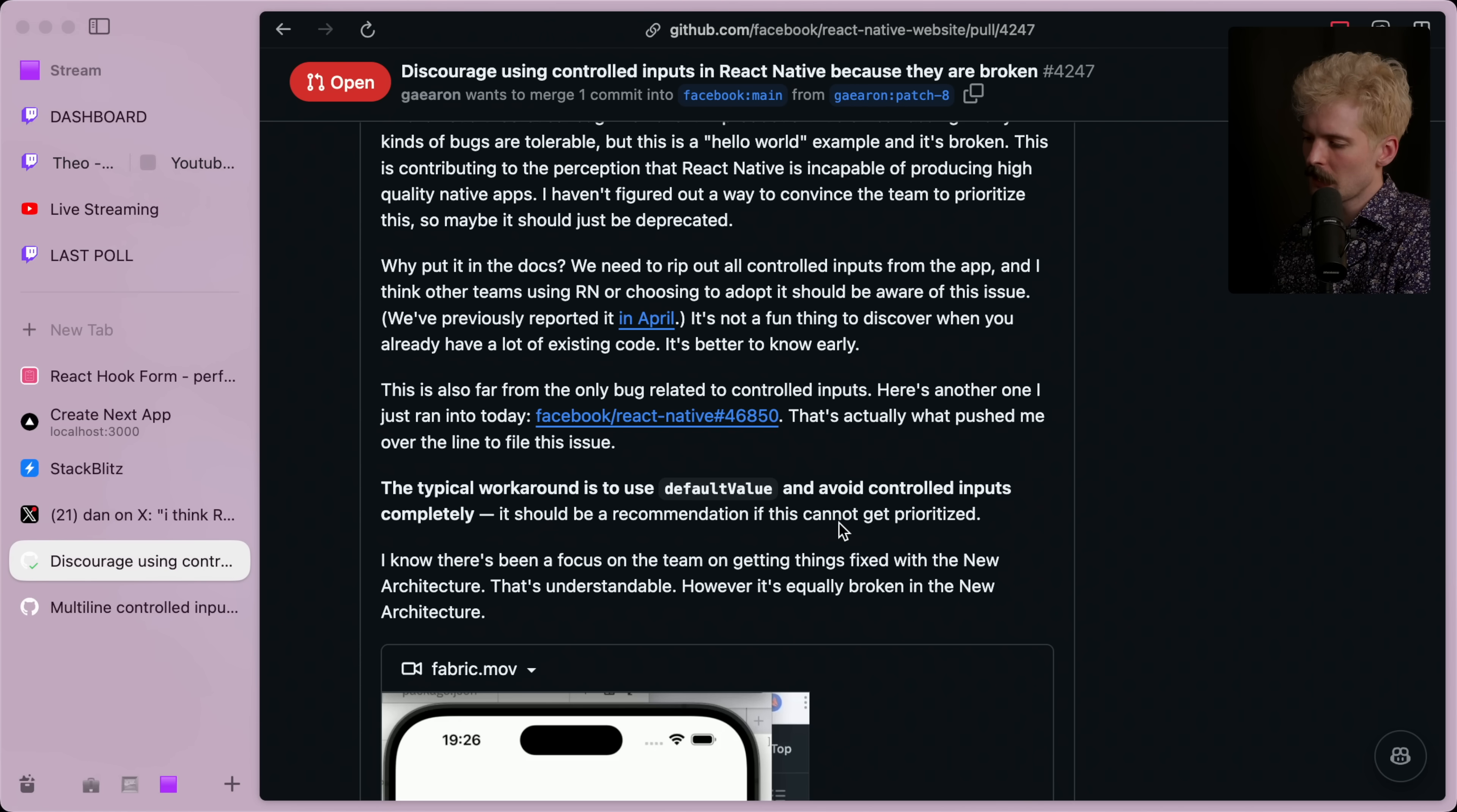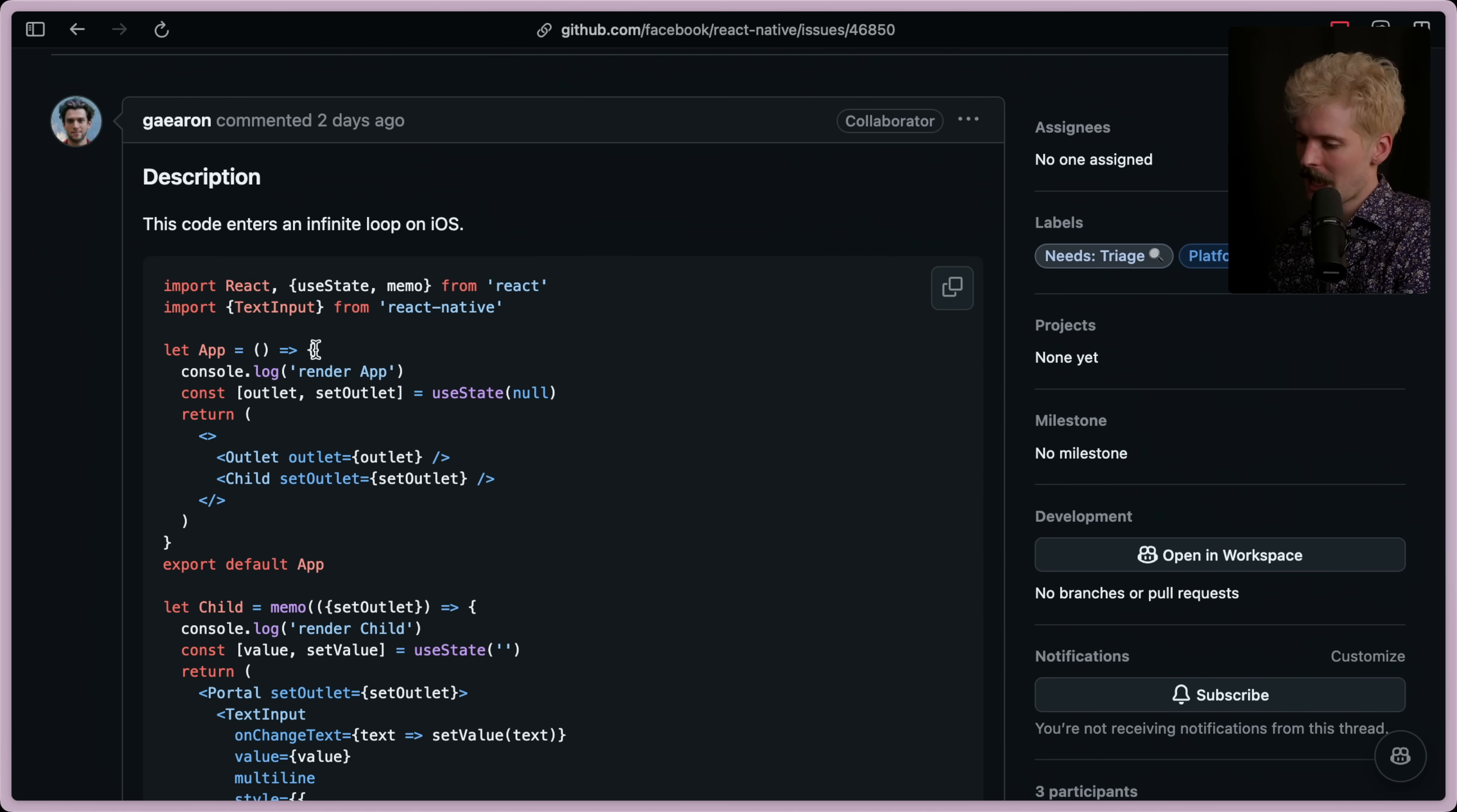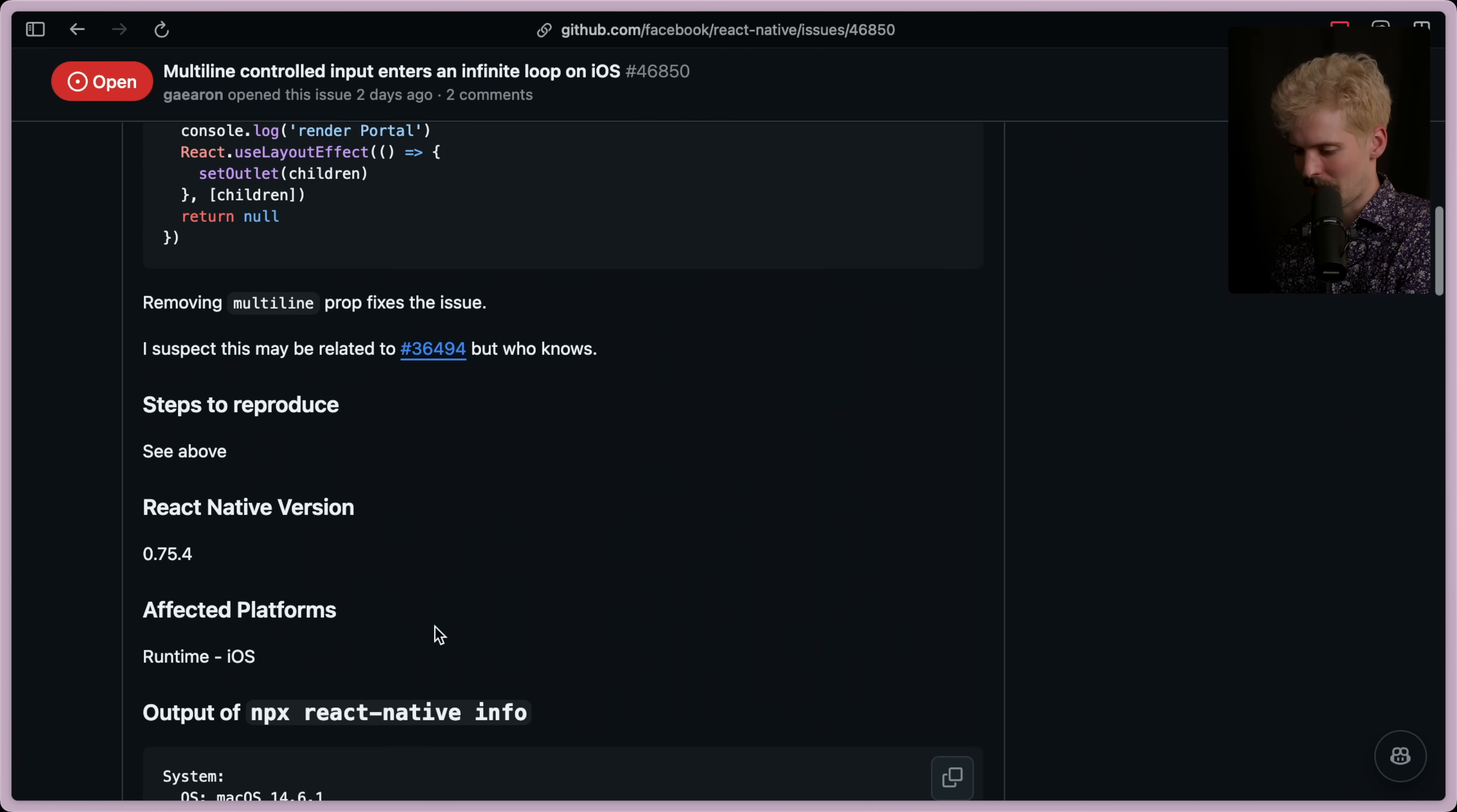The typical workaround is to use default value and avoid controlled inputs completely. It should be a recommendation if this cannot get prioritized. I know there's been a focus on the team on getting things fixed with the new architecture, and that's understandable. However, it's still broken in the new architecture. Here's when using fabric, and it still happens. I want to see this other bug that he mentioned. Multiline controlled inputs enter an infinite loop on IOT. God damn it. This code enters an infinite loop. App equals render outlet set outlet use state outlet child. The child is a text input, and we're portaling it to the outlet multiline on changes, yada yada. The outlet is a memoized outlet, a portals, a memoized portal. If they remove the multiline prop, it's fine. But with this as it is, a multiline input that's values controlled by React, infinite loops, and fails. Terrifying.